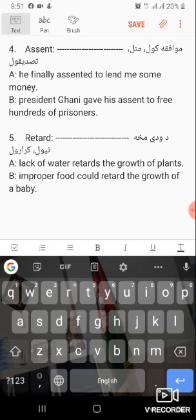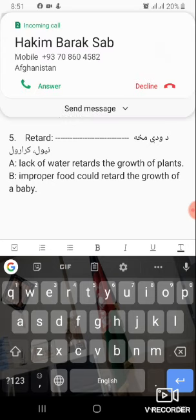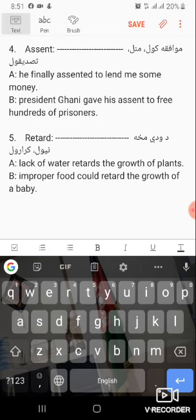Word number five: retard. Retard means to slow something down or to delay something.